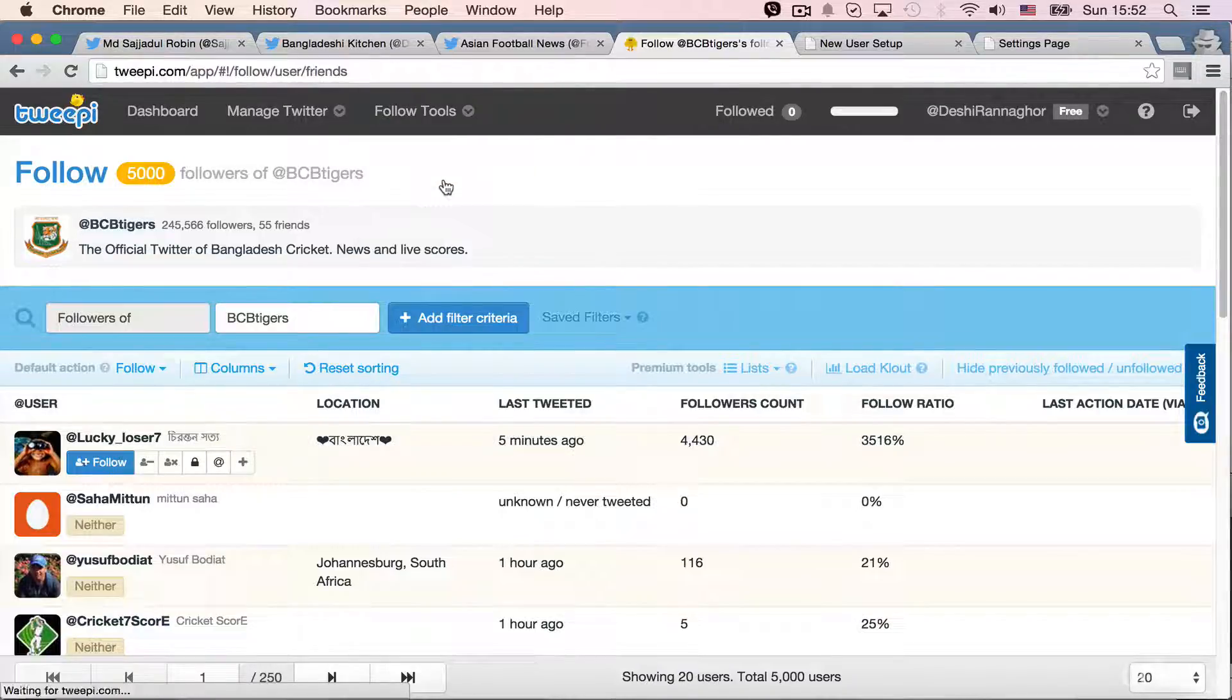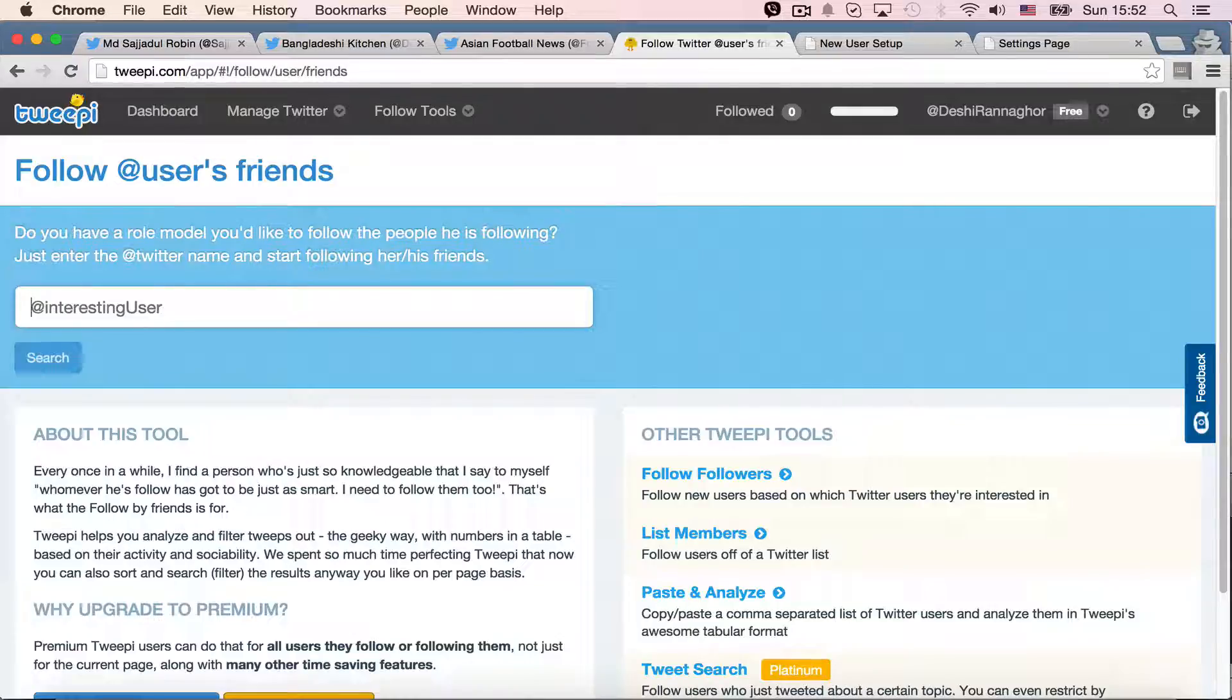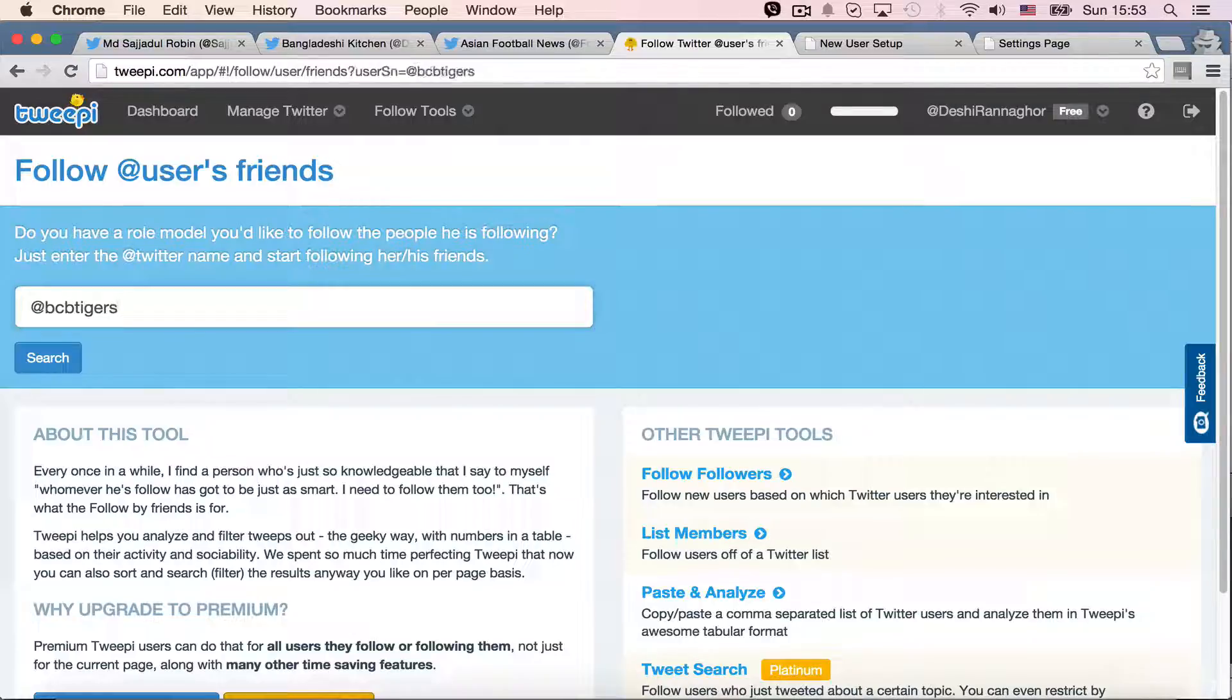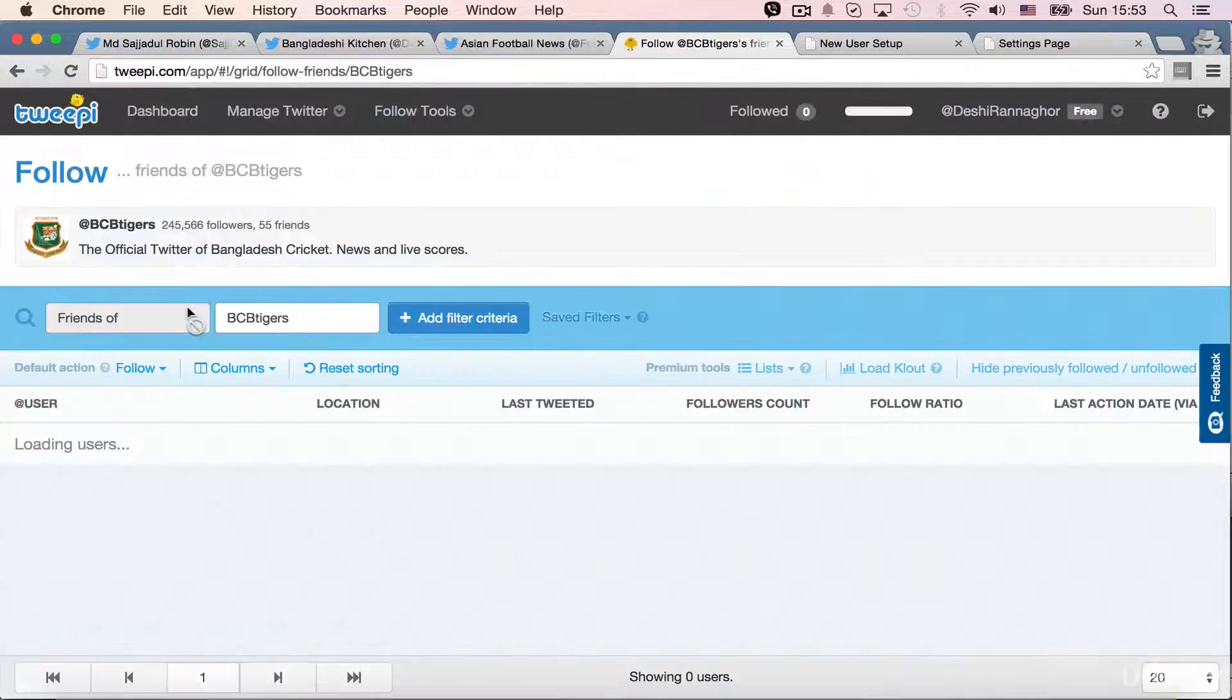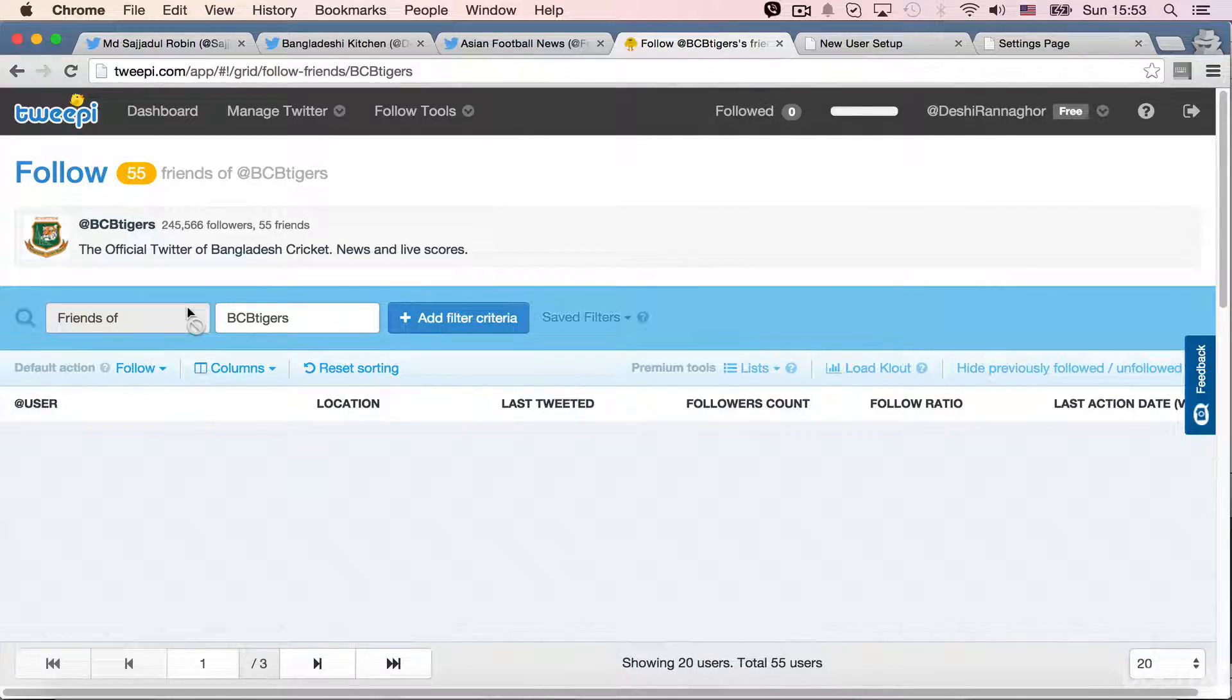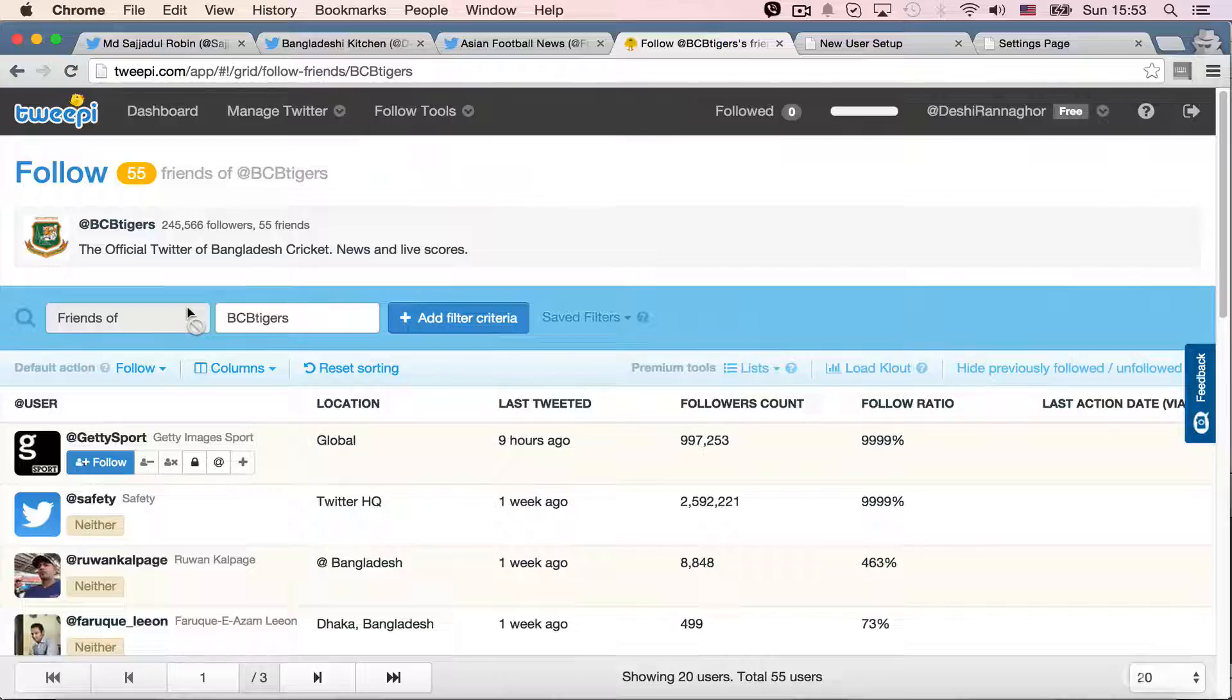Use as friends. So, I can give BCB Tigers. Now, it will show you the friends of BCB Tigers. It actually means that these people, BCB Tigers, are following.